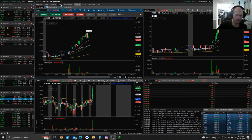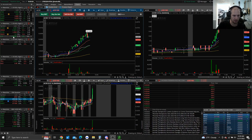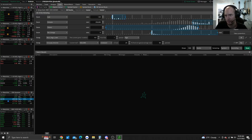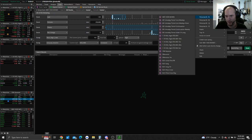Basically I use three scanners, but one of the scanners I use on several different timeframes. The first one is just a standard relative volume scanner.